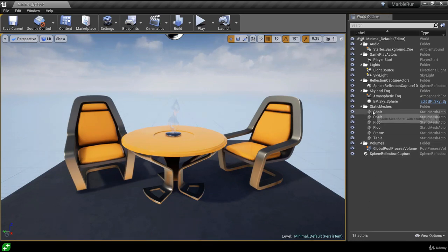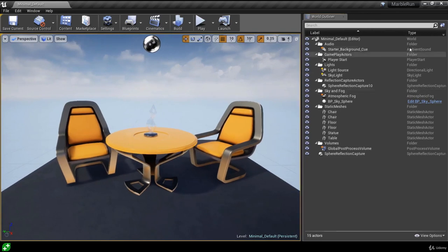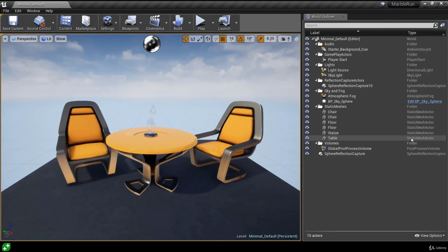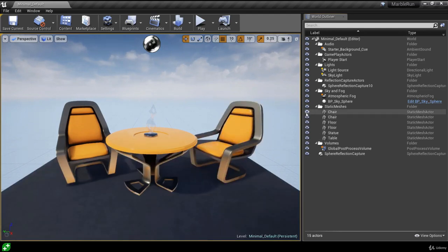We can see we have some chairs, a floor, a statue, and a table — these are static mesh actors. Moving the panel over, it shows the type of actor is a static mesh actor. As we move through this course we'll see there are lots of different types of actors in Unreal Engine 4. We can hide actors and toggle their visibility by clicking the eye icon in the world outliner to toggle visibility on and off.